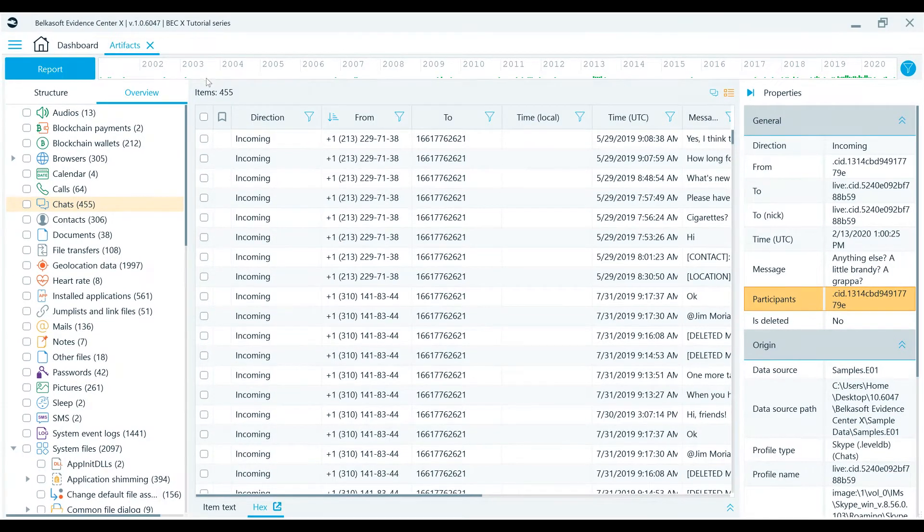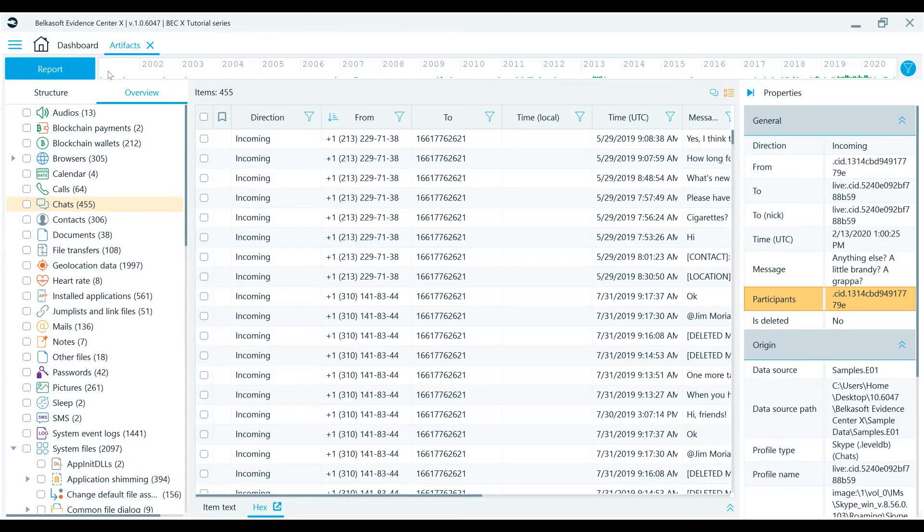Hello, this is the BelkaSoft Evidence Center X, or BelkaX for short, tutorial series.